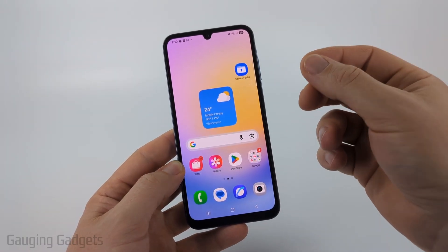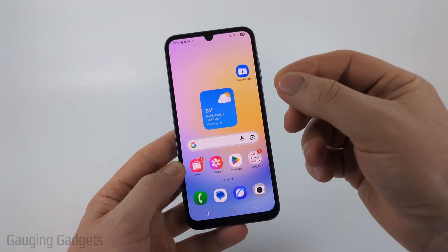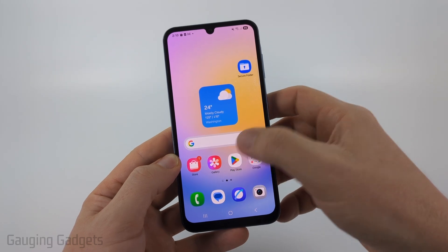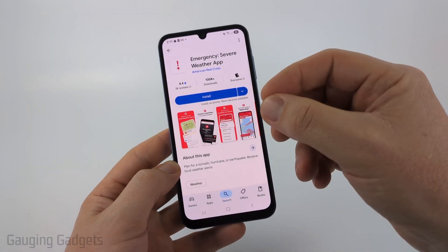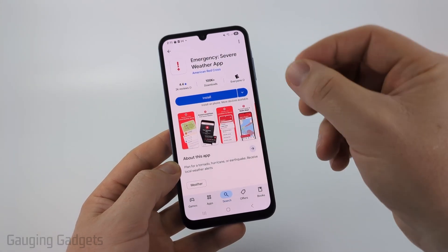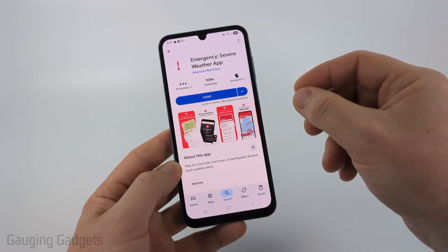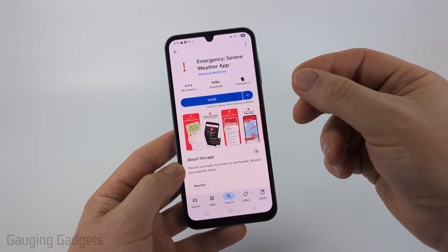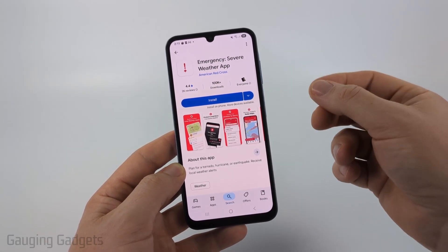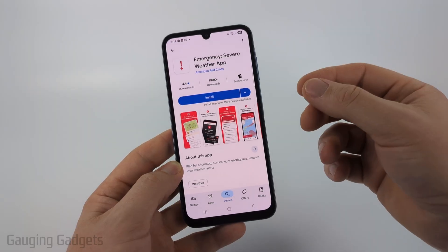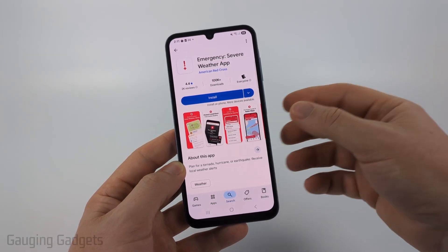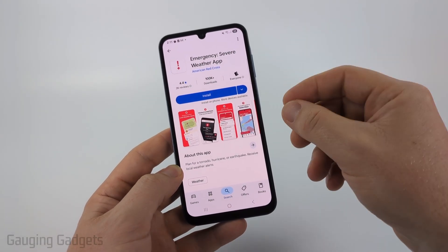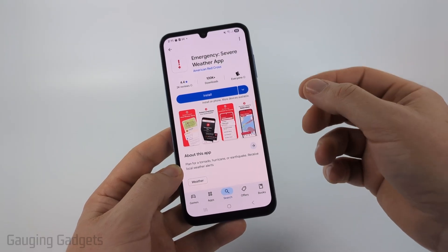Now, the most reliable way that I've found to get severe weather alerts on my Samsung phone is going to be to use the Red Cross Severe Weather app. You can easily configure locations in it and then configure what type of alerts you want. I've found it to be almost immediate — as soon as my area or the area I want to watch gets any type of warning or watch, I will get notified in the app and it works great.